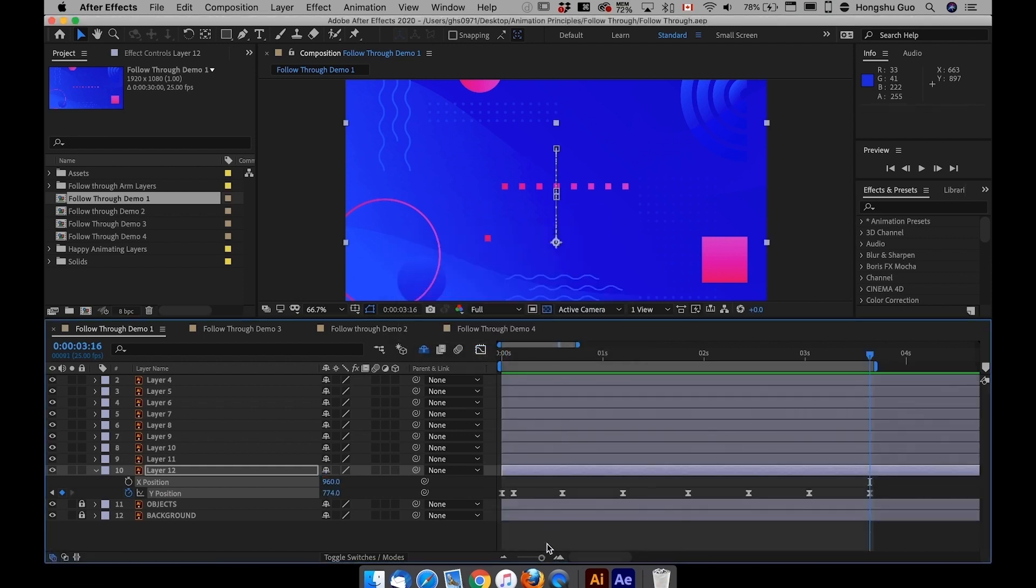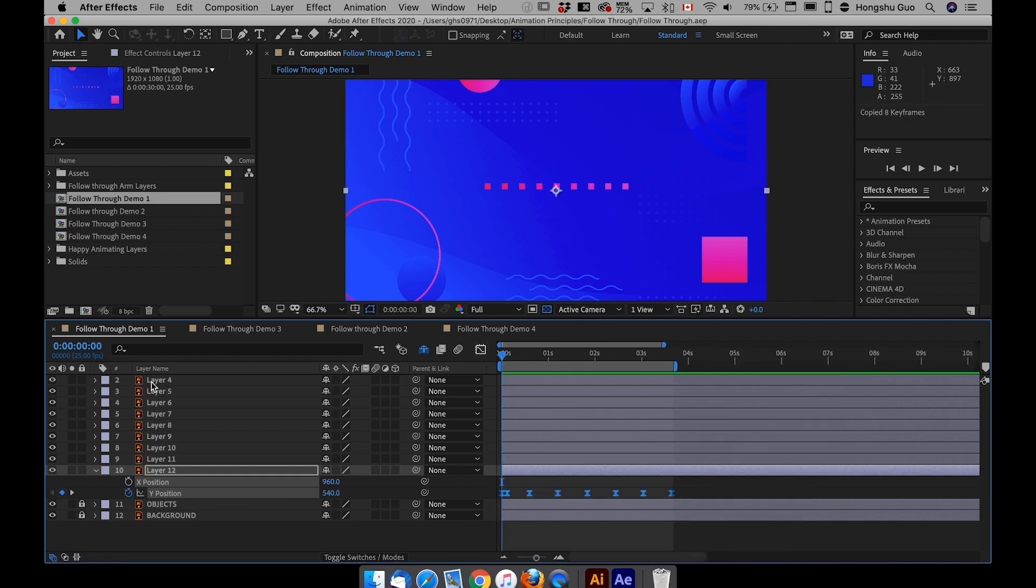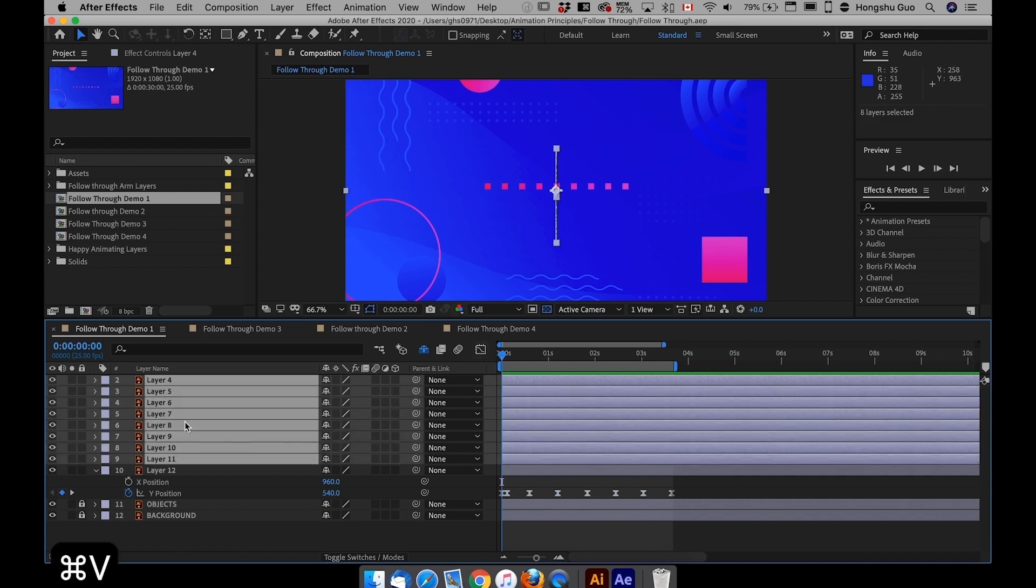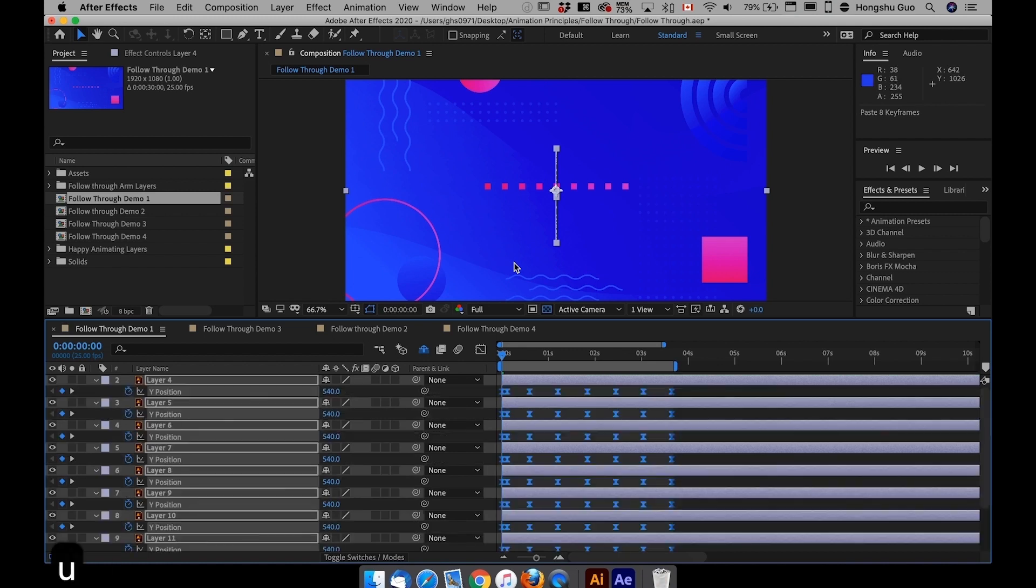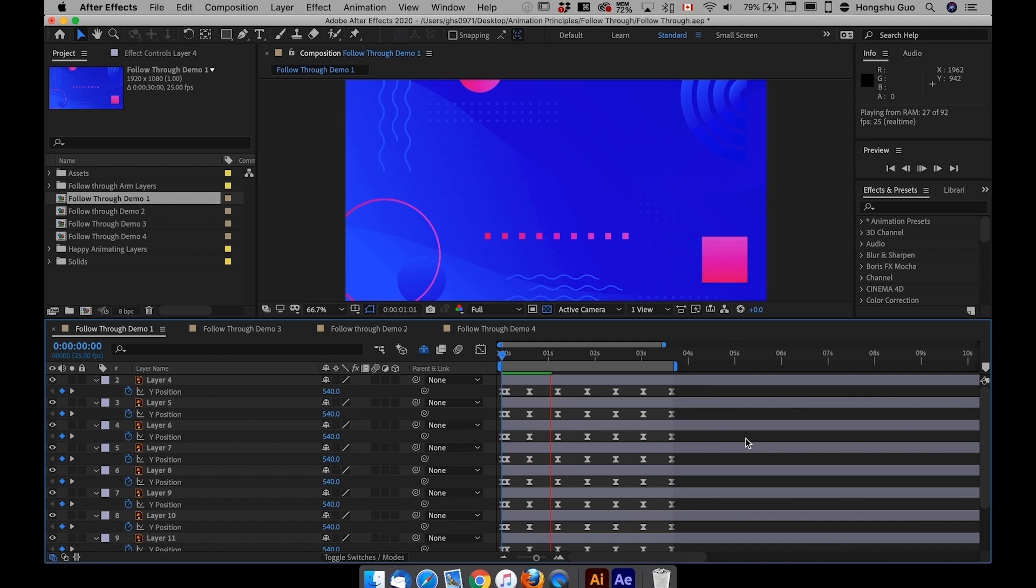And then what I want to do is go back to this timeline, copy all the keyframes here, command C, go to zero second, select all the other squares, all the other square layers, and then command V, paste in all of the keyframes. If I hit U on the keyboard, you can see those keyframes are exactly the same. If I preview this, everything is going to move all together at the same time.